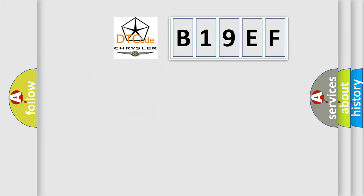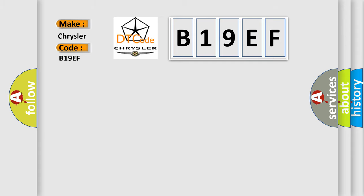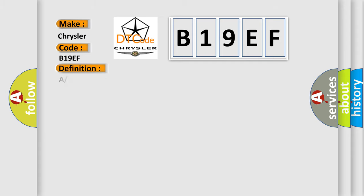So, what does the diagnostic trouble code B19EF interpret specifically for Chrysler car manufacturers? The basic definition is: A or T lock-up solenoid valve C circuit malfunction.